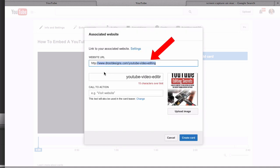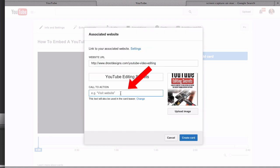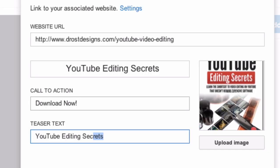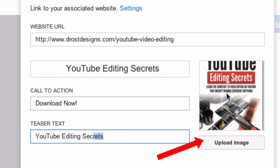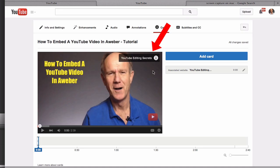Then you want to add a title, place a call to action, and you can also use a teaser text. You can also upload an image, so I have an image here of my report. Then just click create card, and here you can see the teaser text at the top of the video.